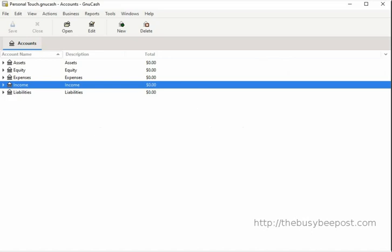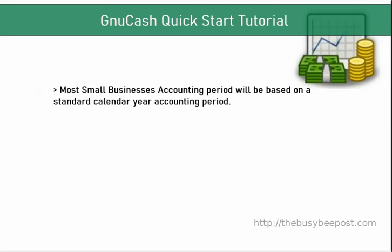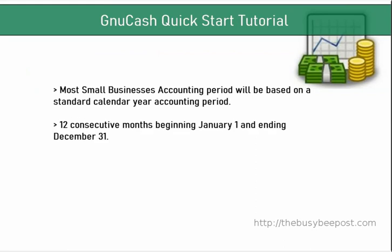By setting up your accounting period preferences in GnuCash, you are telling the system the starting date and ending date you want to use to keep track of your business accounting profit and loss calculations and net assets calculations. For most small businesses, their accounting period will be based on a standard calendar year — 12 consecutive months beginning January 1 and ending on December 31st.